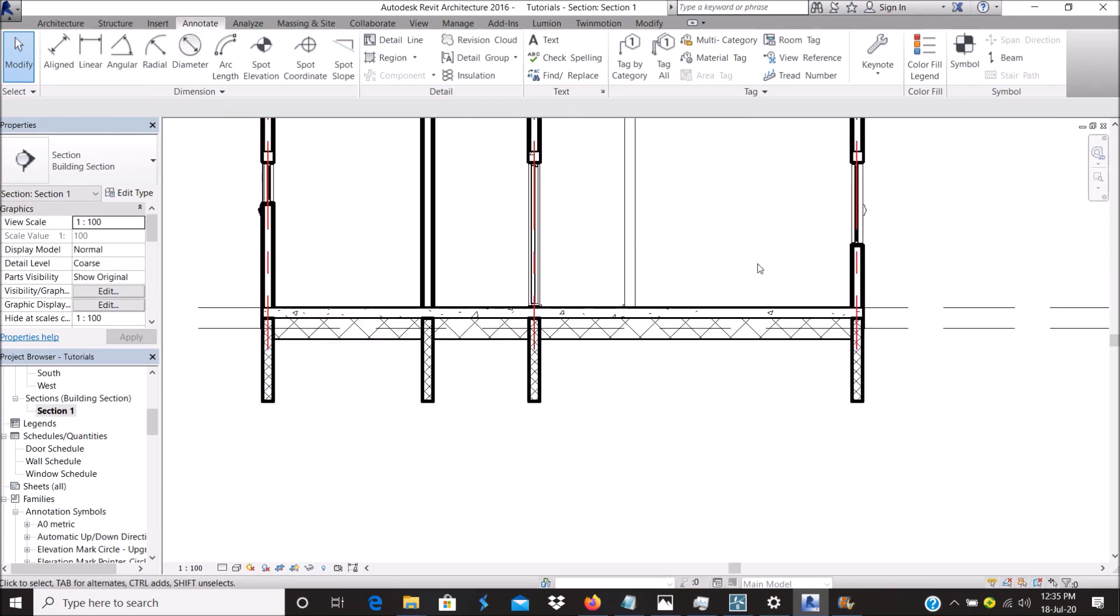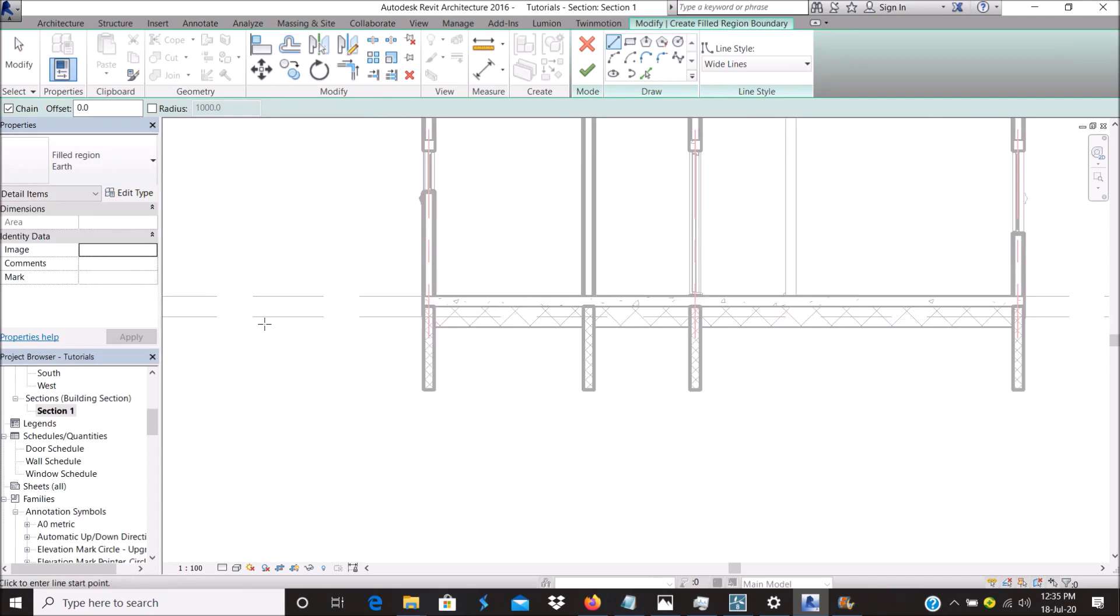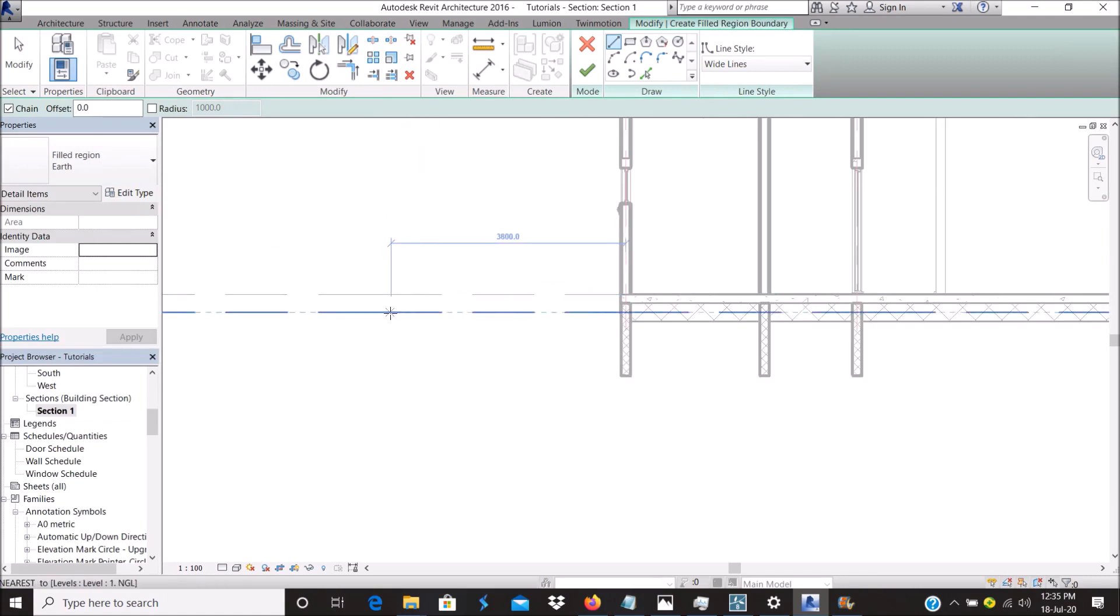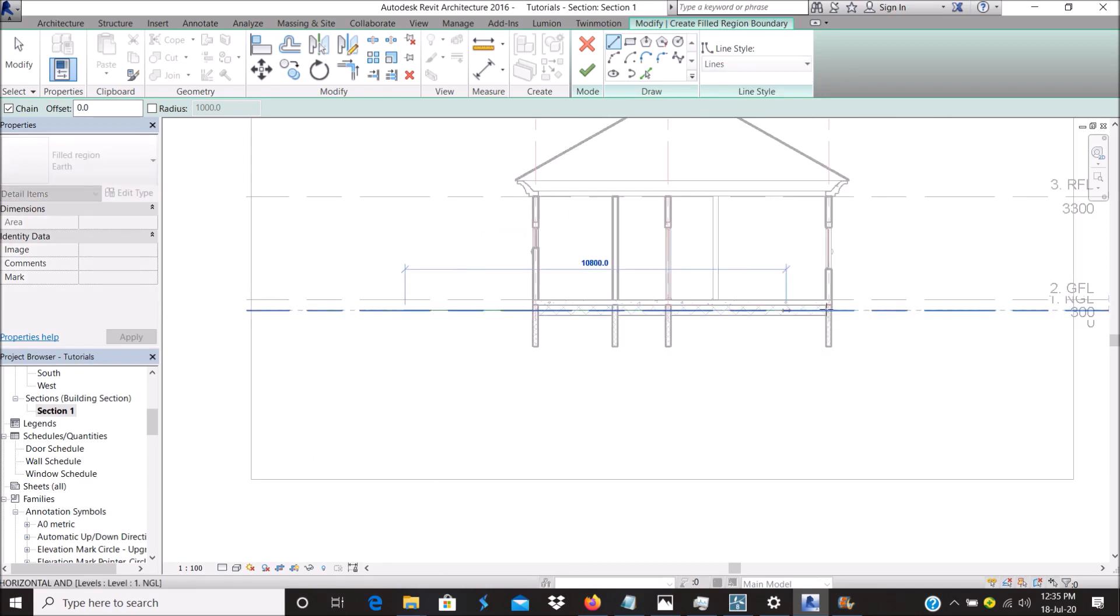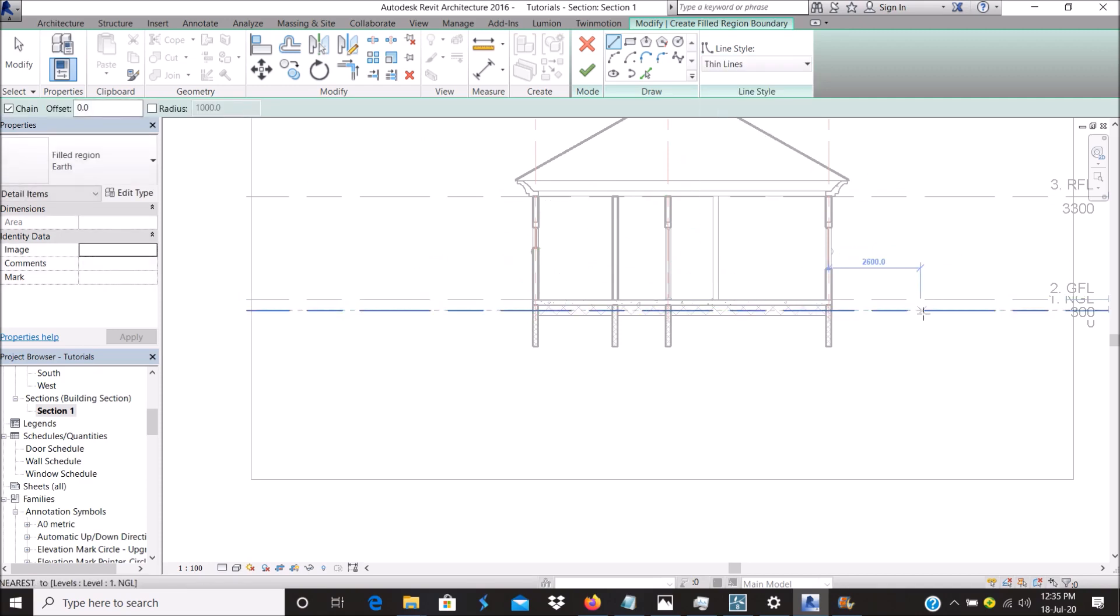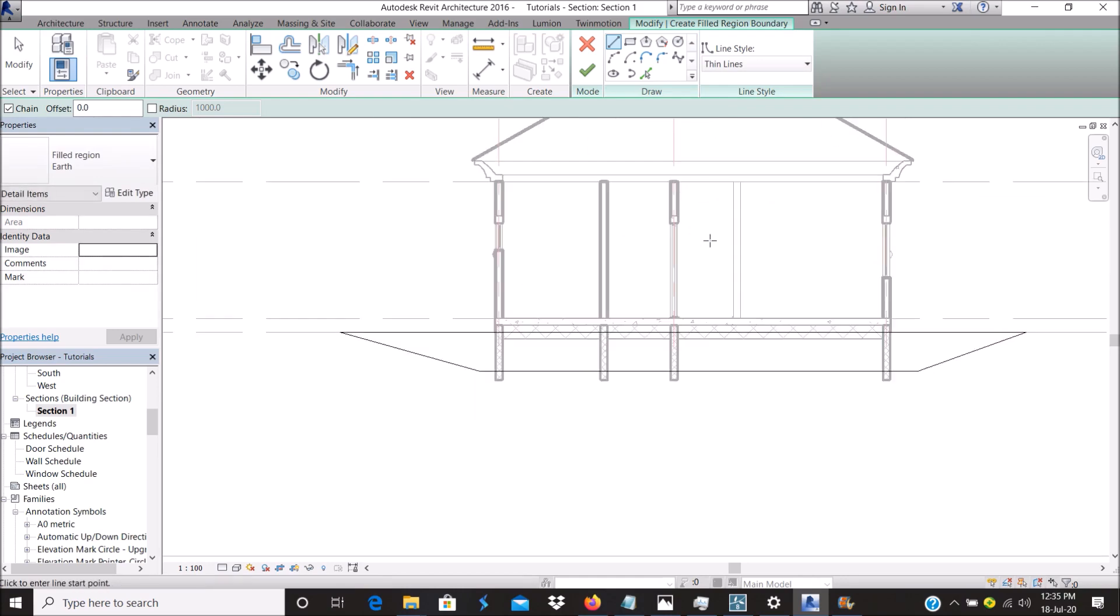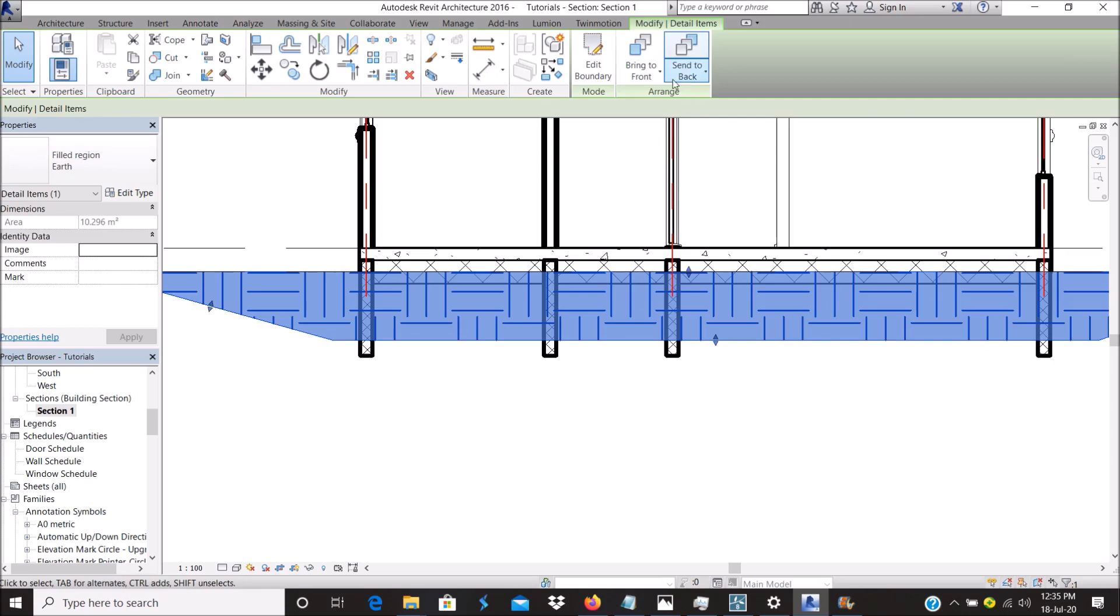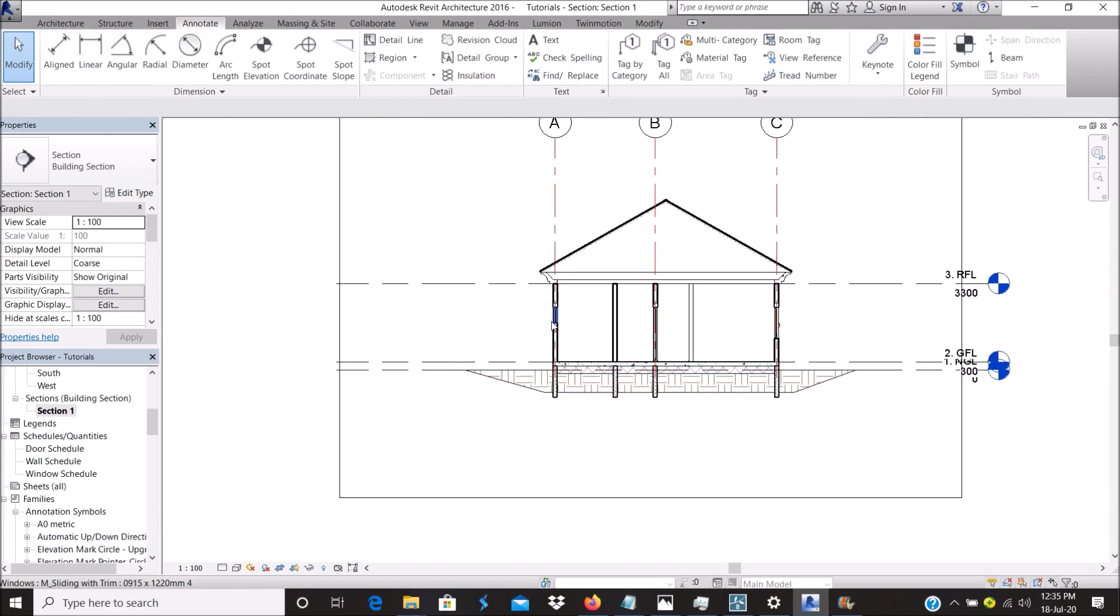Last one but not least is the earth. What I would like to do here depends on how you want to represent it. I'll use thin line for this, depending on how you want to represent your own drawing. Finish. Click on that, center back, and you can see it's at the background.